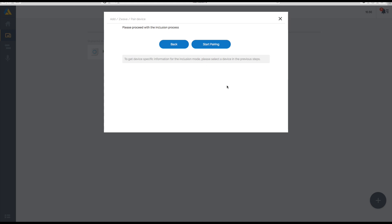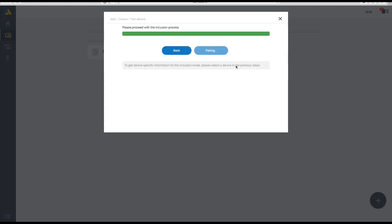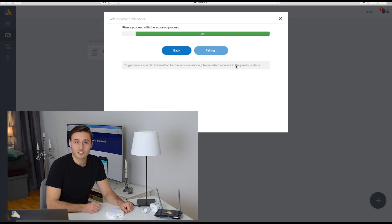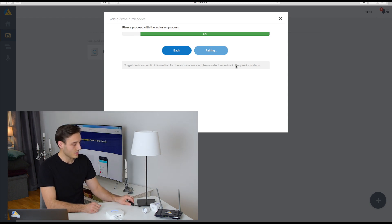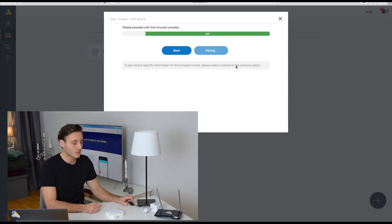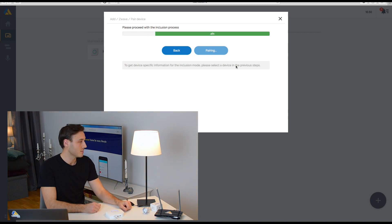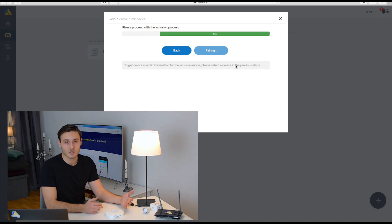For Z-Wave devices, we need to put the Z-Wave protocol in inclusion mode. Now we have 60 seconds to add the device once it's in inclusion mode, and it will try to find it in the system. Different devices have different ways of being added.